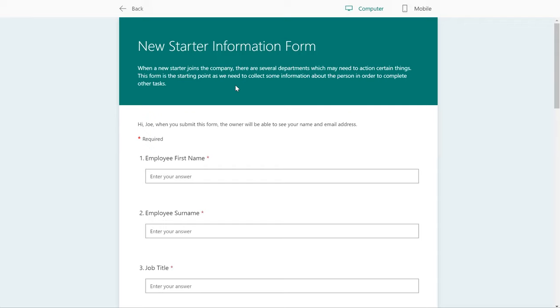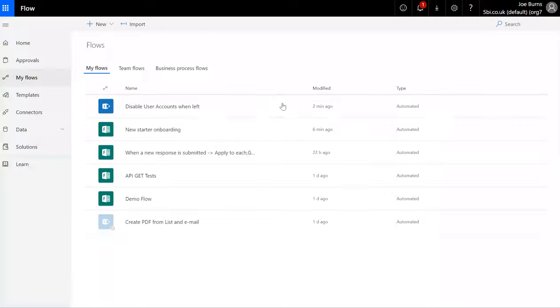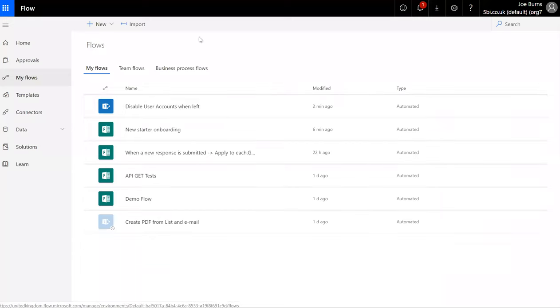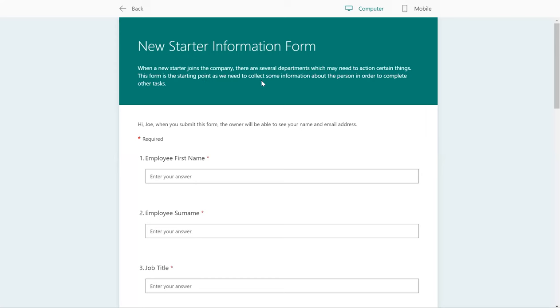Okay, so today I am going to be taking you through a setup that I've done recently with Microsoft Forms and Microsoft Flow, in which we're looking at a common business issue, a time-consuming issue which is new user inductions.